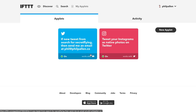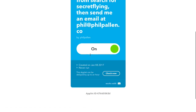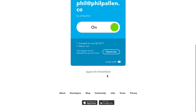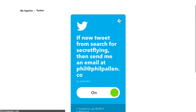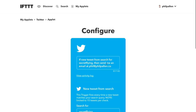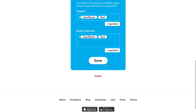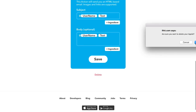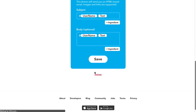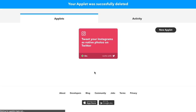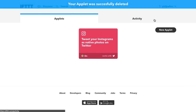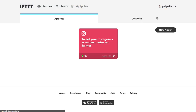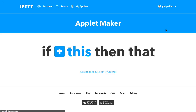I'm going to delete this right now and recreate it so that you can learn exactly how to do it, and we'll go through it together. Once you've created an If This Then That account, you're going to click New Applet.